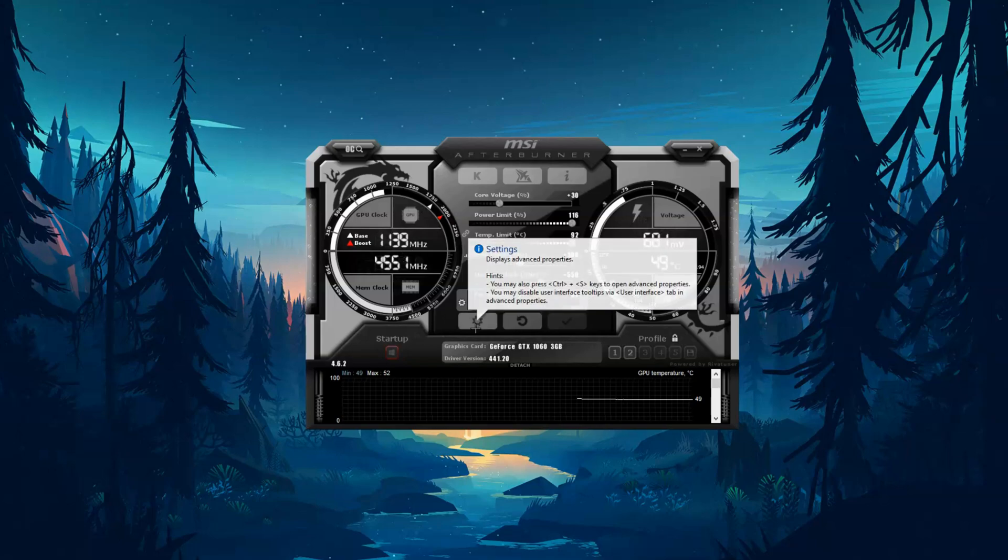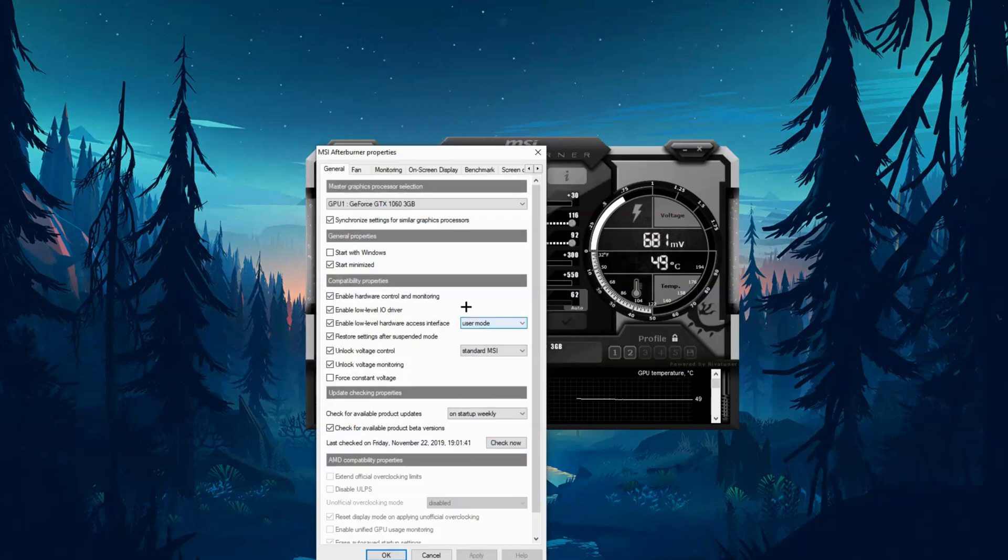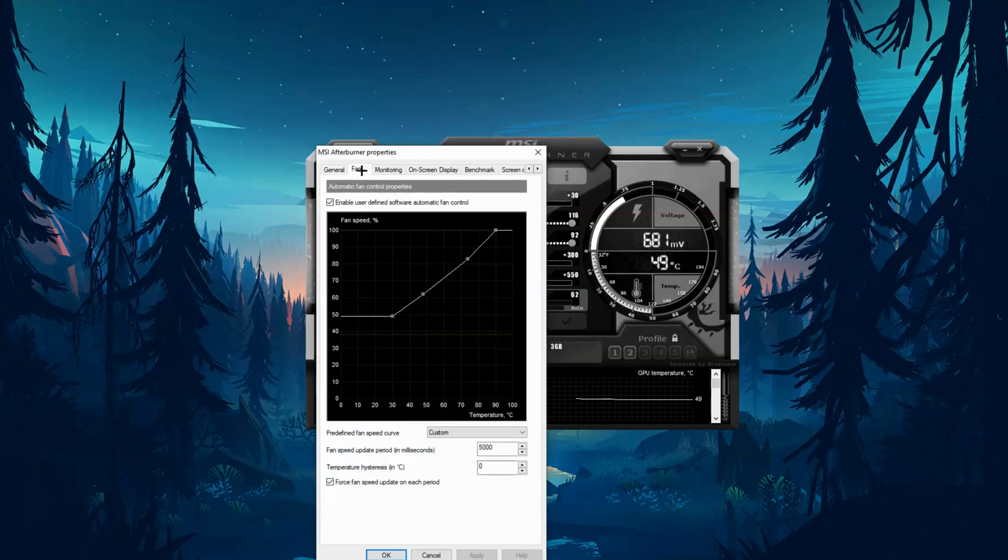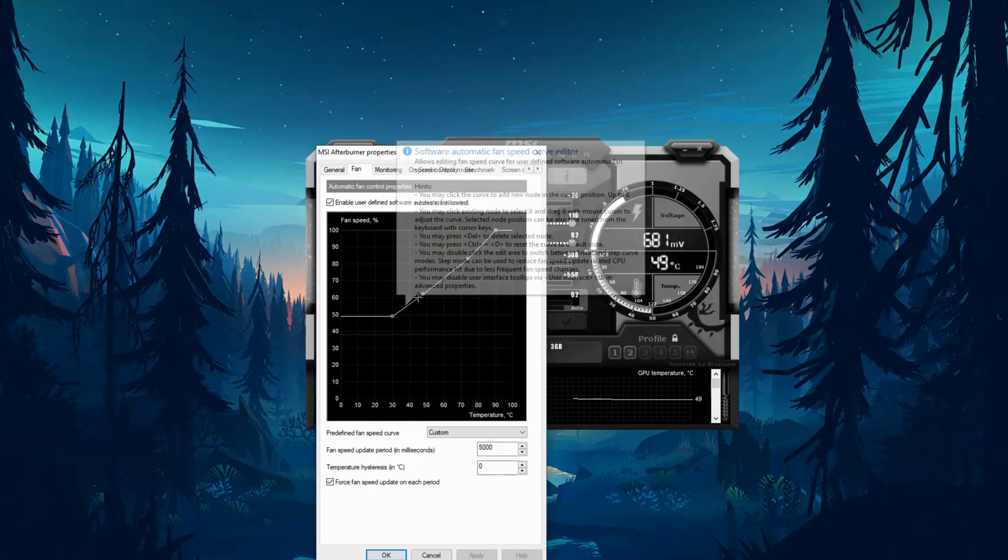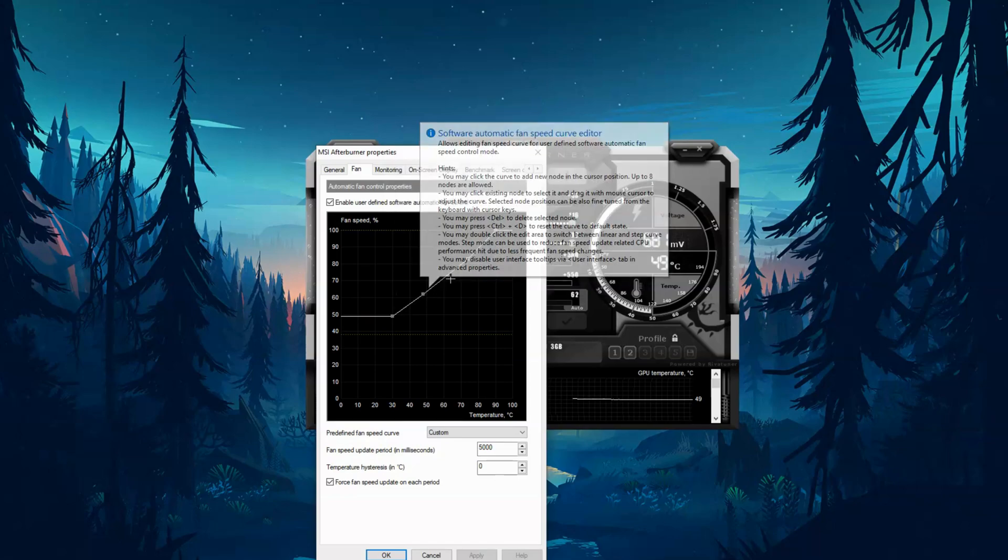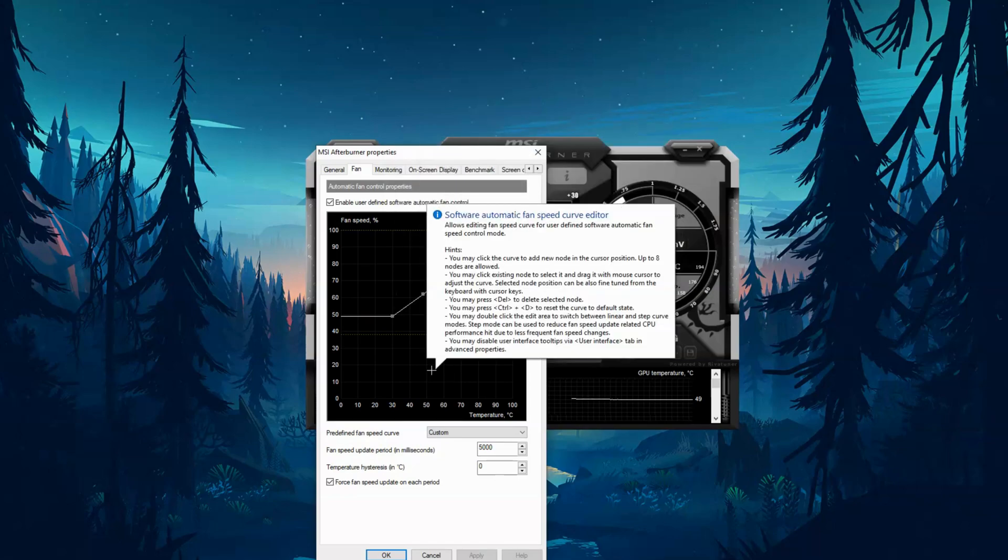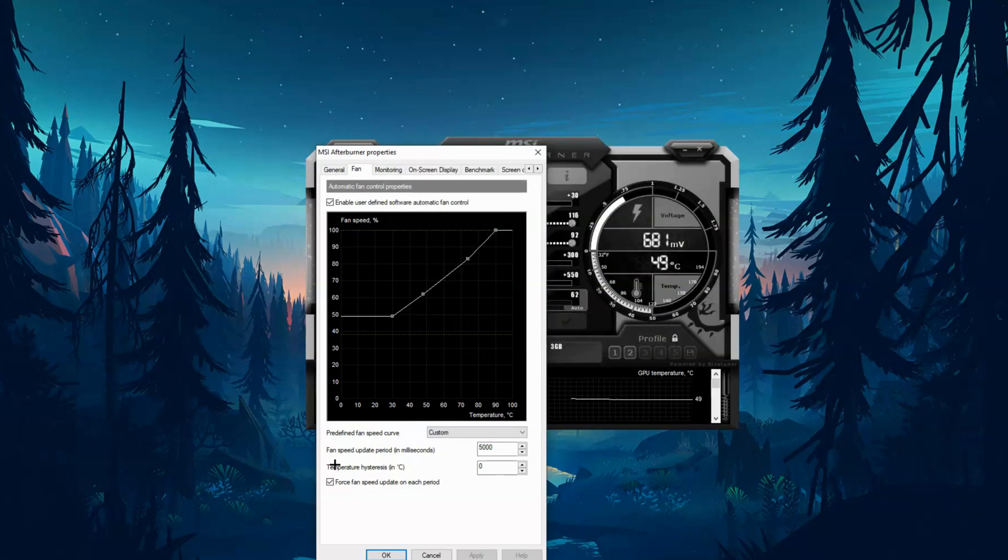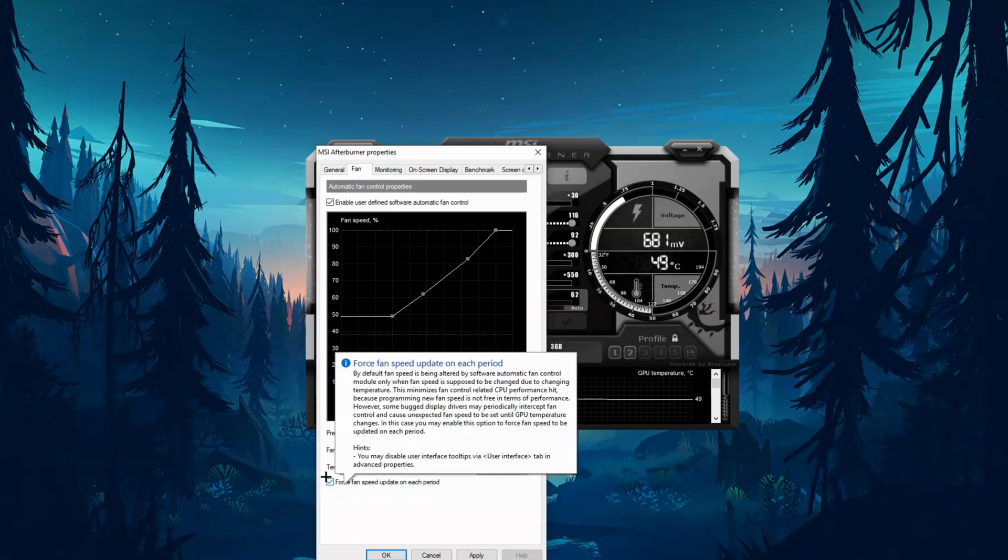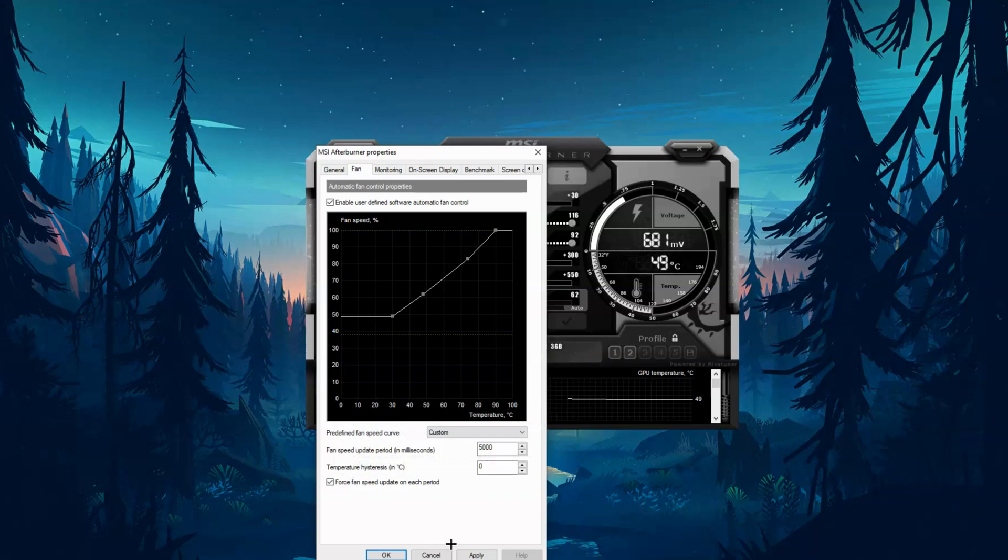So next you're going to want to go to the settings here. You're going to want to go to fan, and you want to copy this line here, so you can drag these boxes and make it look just like mine. And then you want to take this box right here where it says force fan speed update on each period, and you're going to want to press apply and then okay.